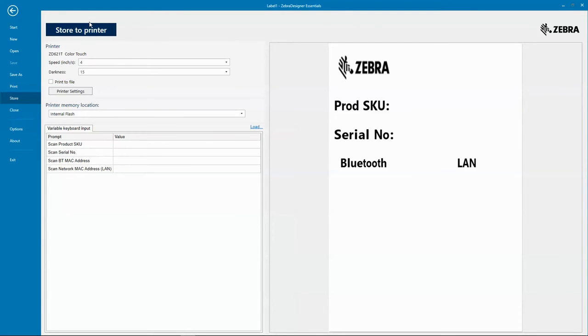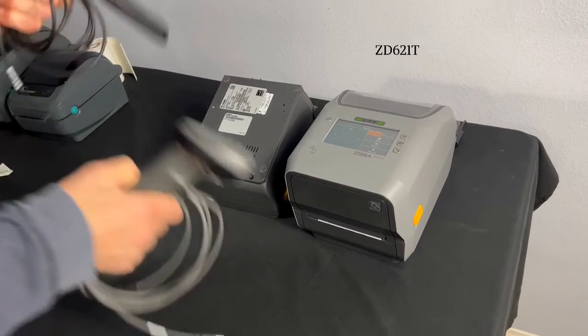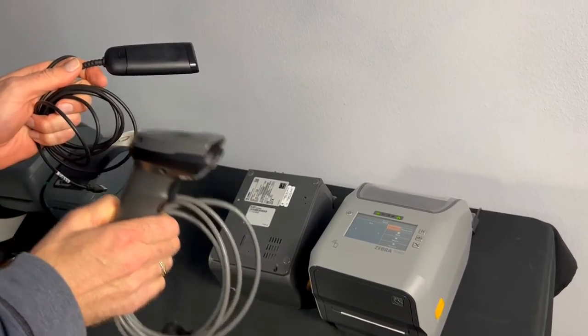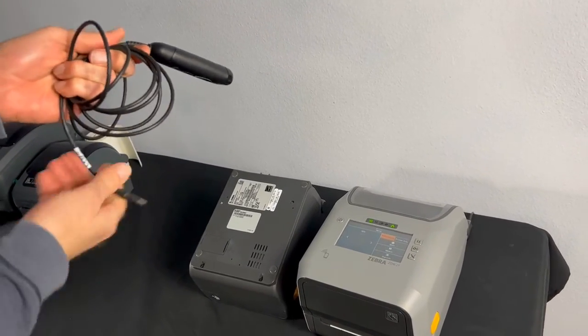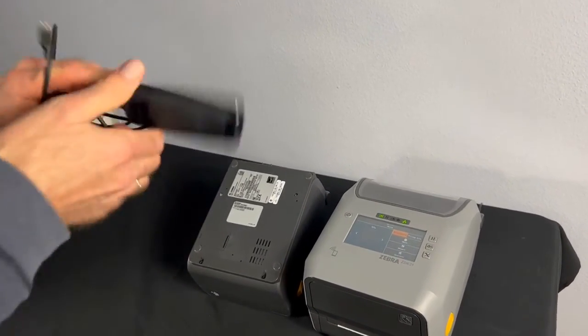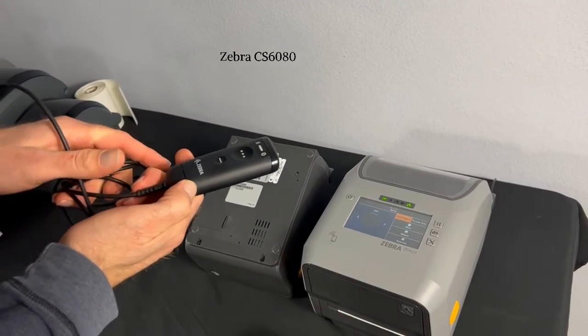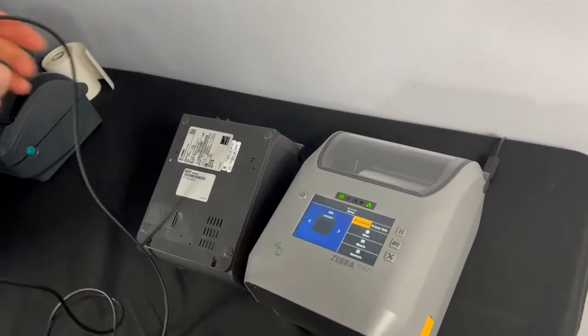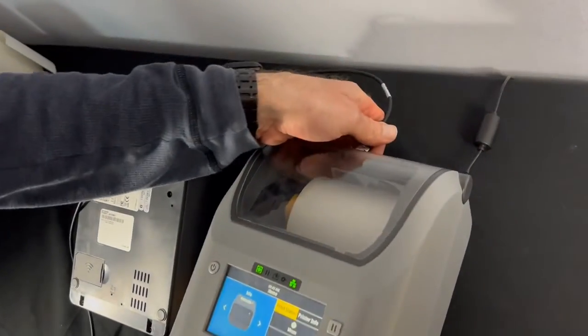We're going to hook up a USB scanner to the ZD621. We have a USB scanner here. This is a Zebra CS6080. I'm going to take the USB connection and on the back of the printer there's a USB host port.